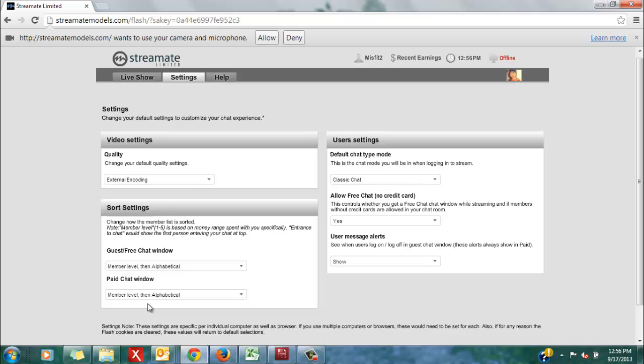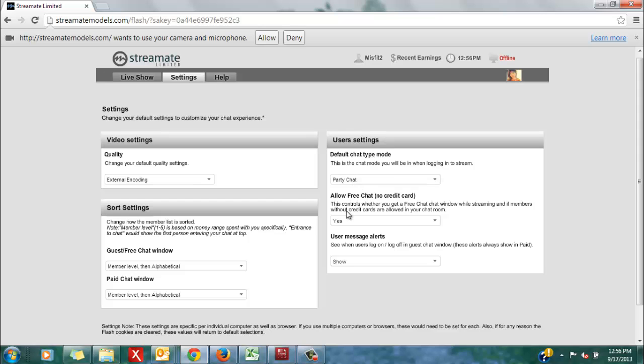That way, they are automatically saved to your profile, so you don't have to keep tweaking things every single time that you go live on streaming, which is really convenient.